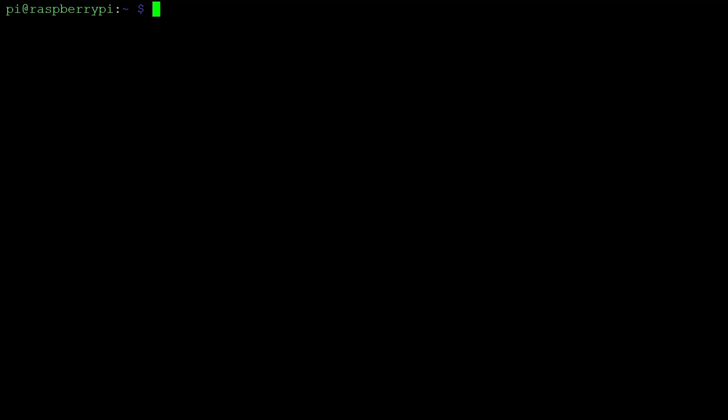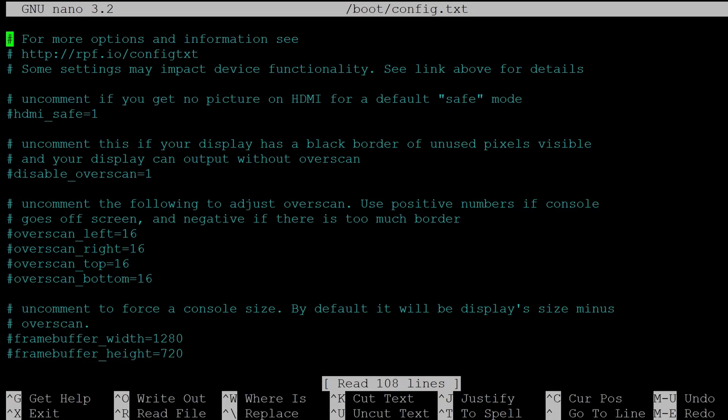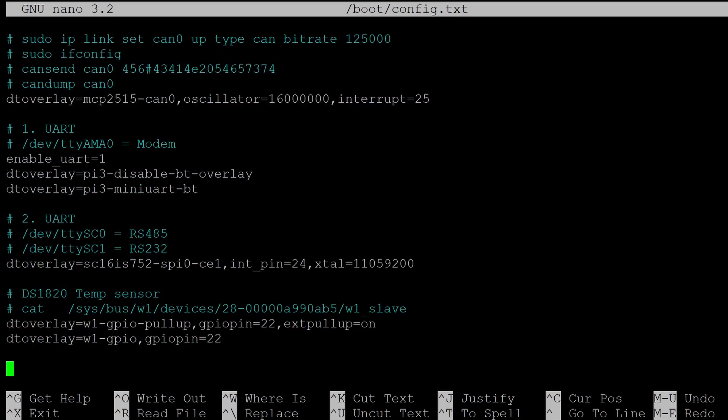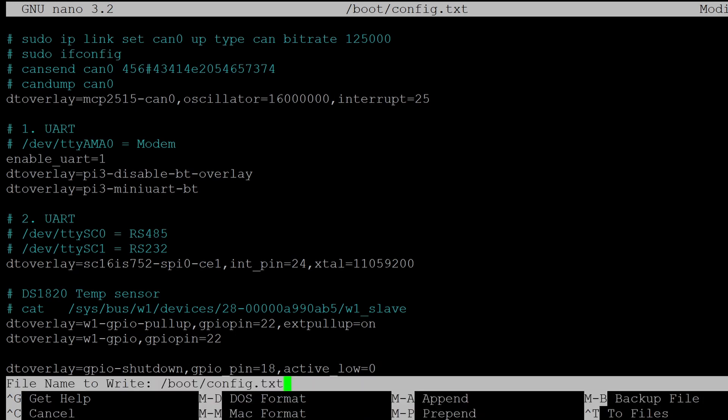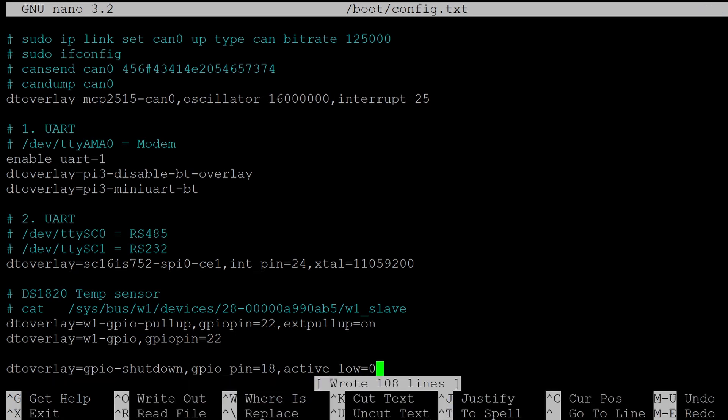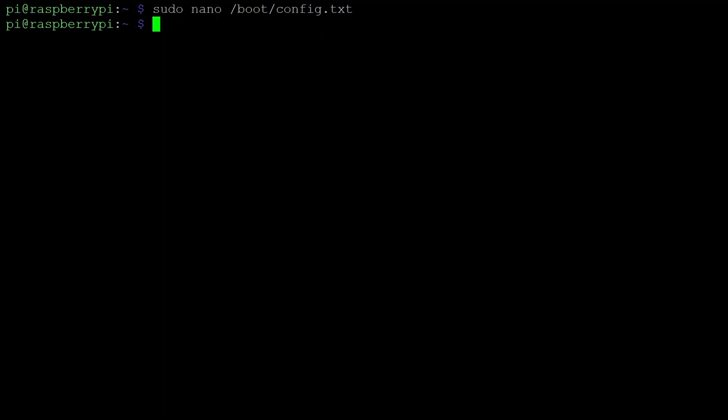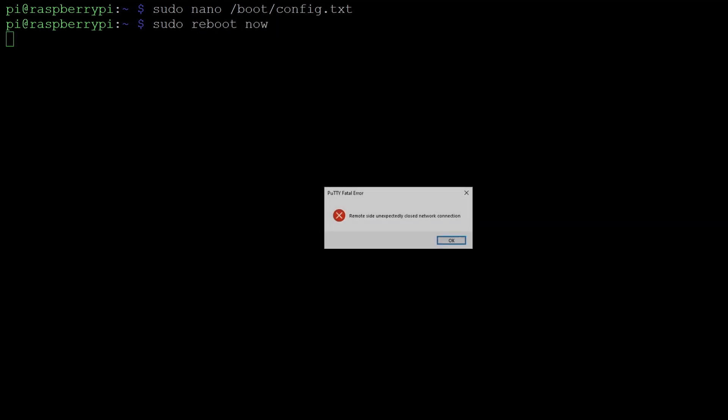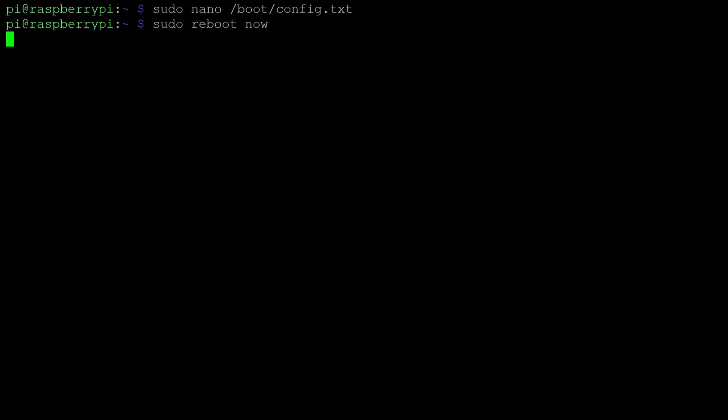Afterwards, log into the Raspberry Pi via SSH, edit the boot config.txt by running sudo nano /boot/config.txt, jump to the end of the file and add this line. Then save by pressing Ctrl+O and quit by pressing Ctrl+X. Finally reboot by running sudo reboot now. The automatic shutdown is now configured.